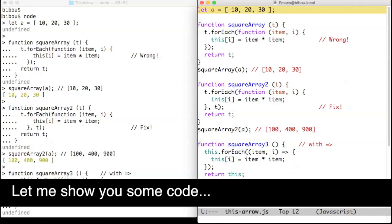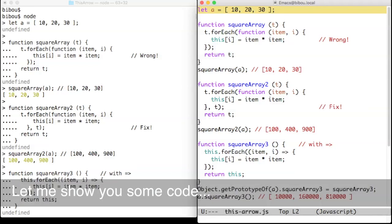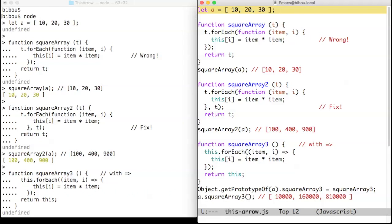Hi, let me show you some code. We have an array A of numbers and we want to square every number of this array.